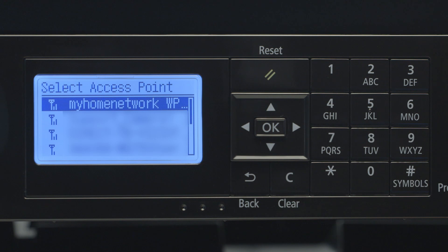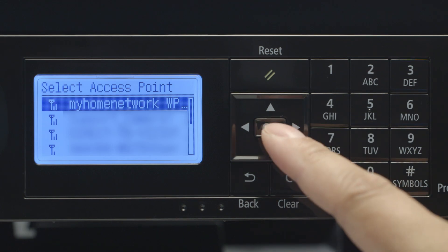A list of available networks will appear. Choose the name of your network and press OK.